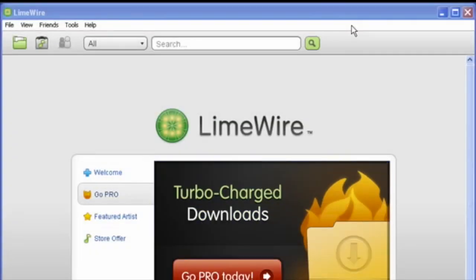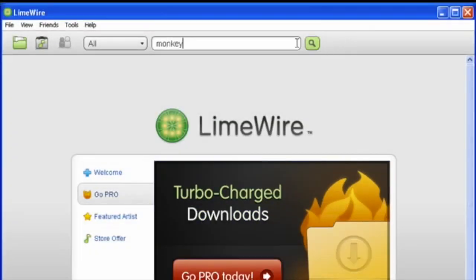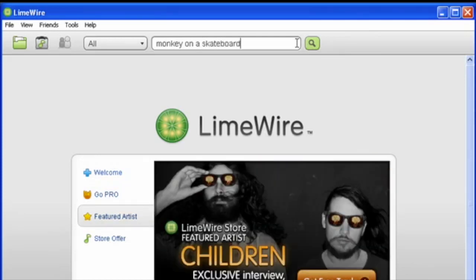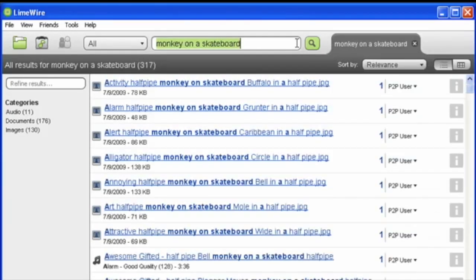LimeWire was a popular peer-to-peer file sharing program in the early year 2000. It allowed users to share and download files like music, videos, and software over the internet.